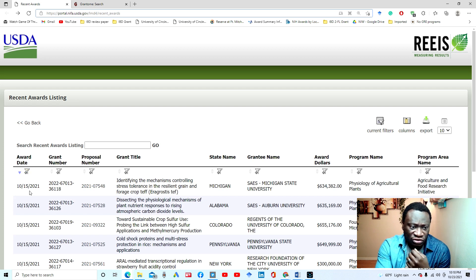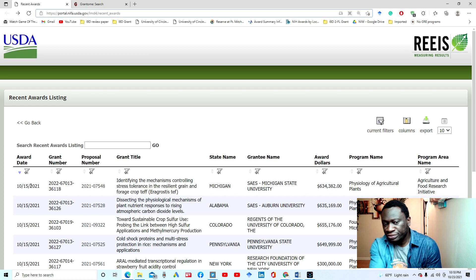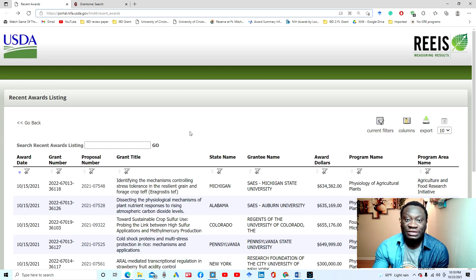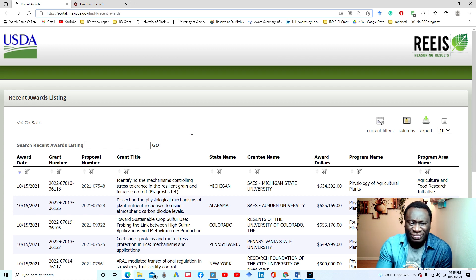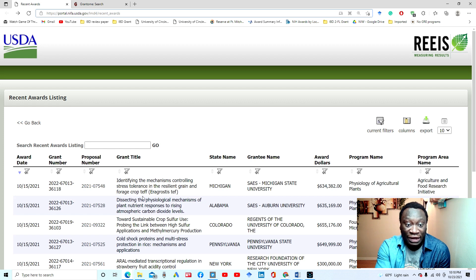When you go there, you get to this page. You can see the most recently awarded grant was on the 15th of October, and today is the 23rd of December — so October. This database is not as expansive as the last one, but you can still get useful information. You can see the award date, grant number, and grant title.